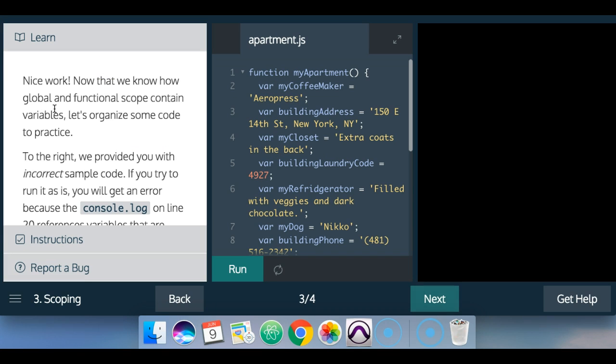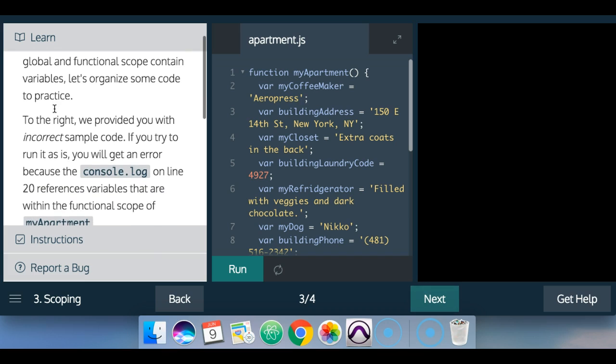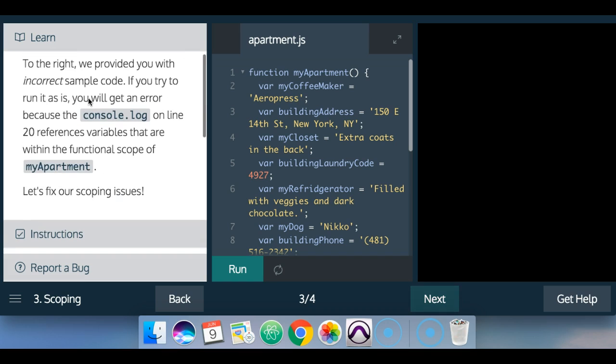nice work. Now that we know how global and functional scope contain variables, let's organize some code to practice.